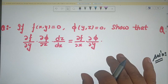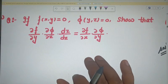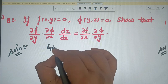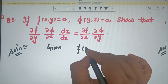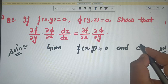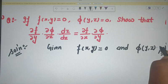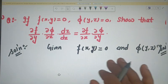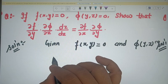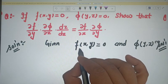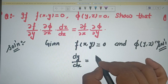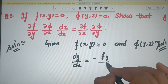Now we move to the next question. The given function is f(x, y) = 0 — this is an implicit function, which we studied as Corollary 1 in the previous lecture on derivatives of composite functions. From f(x, y) = 0, we can write dy/dx = minus (f_y / f_x).